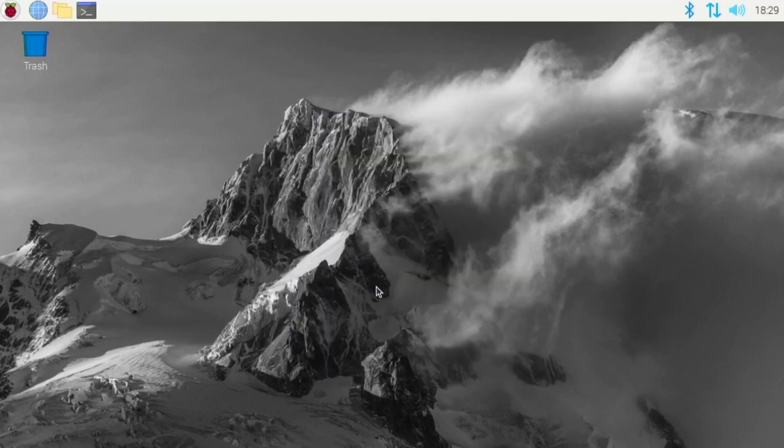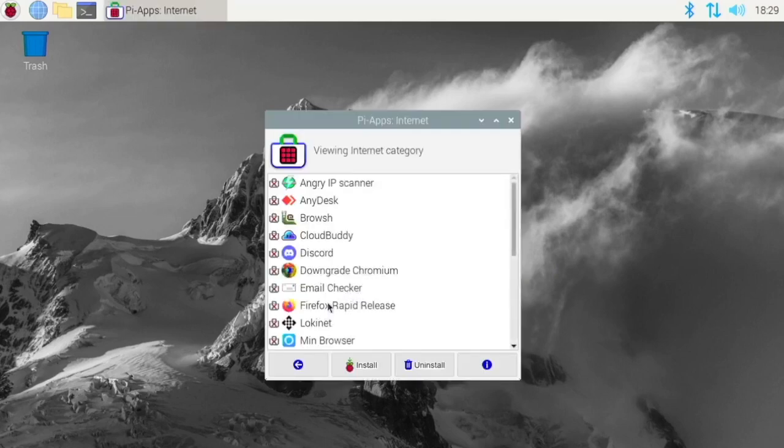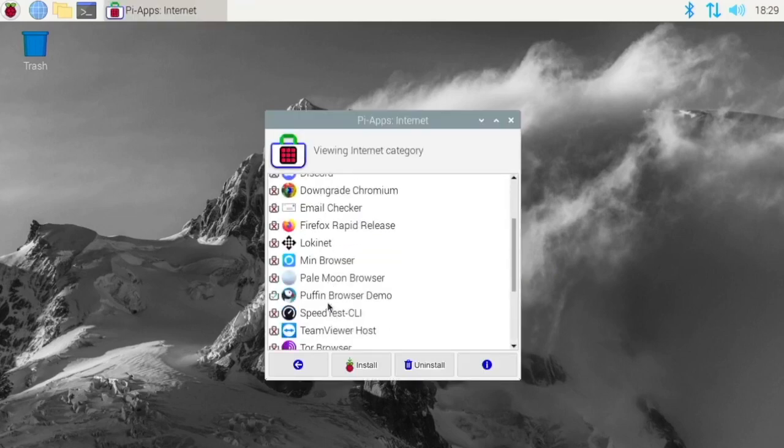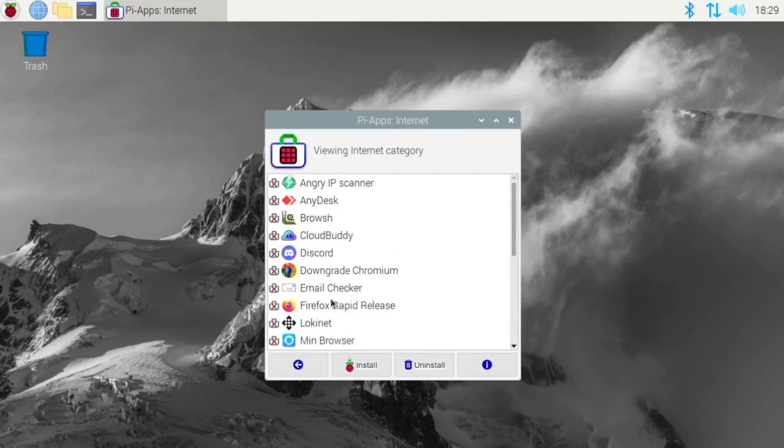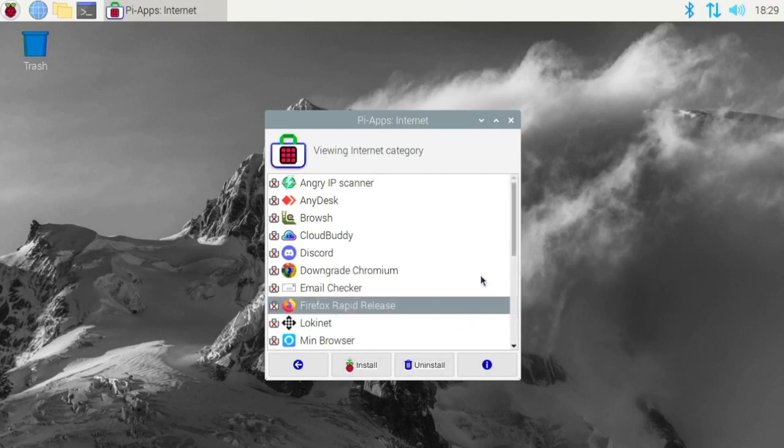So Puffian is installed this way. So what you do is you just go to Puffian Browser and you do install. So it's a very easy installation process. So like if we were to do the Firefox Rapid Release, we would just click install here. It would go and do its thing, and then it would complete.